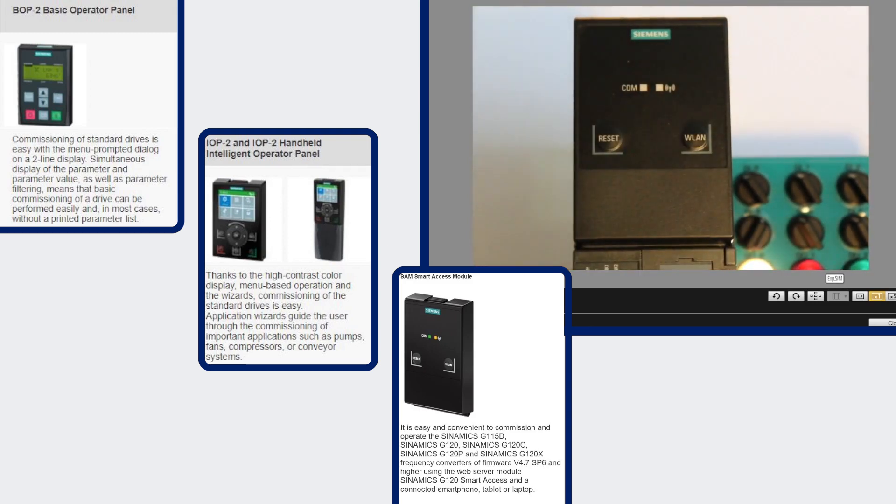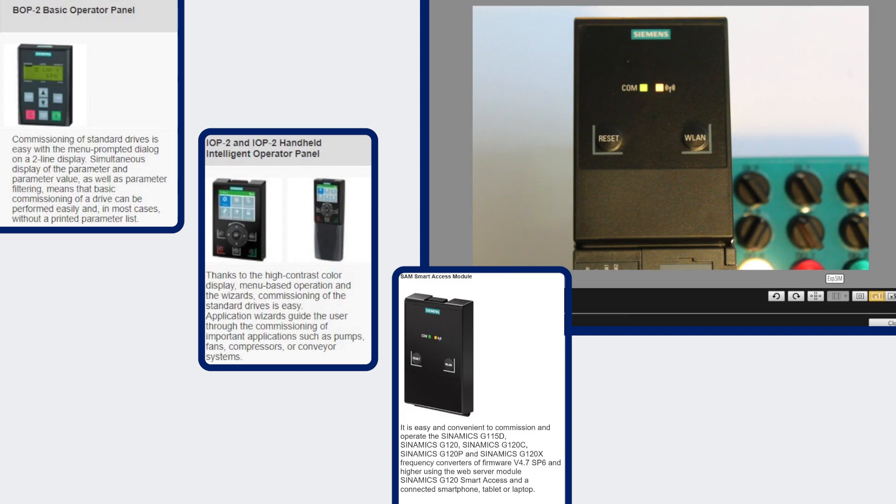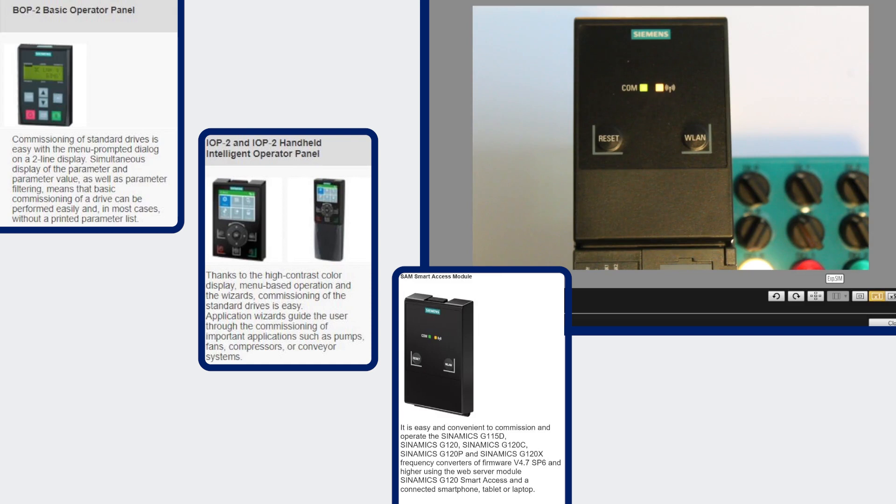The smart access module is intended for commissioning and troubleshooting but not a permanent operator panel. So it's a wireless web server module or access point so you can use any type of wireless device such as android, apple, pc, laptop to access through wi-fi wirelessly the web pages via the built-in web server. You can also do simple cloning with this panel.